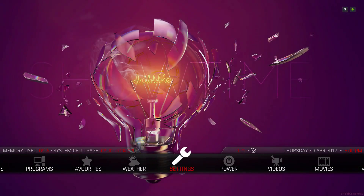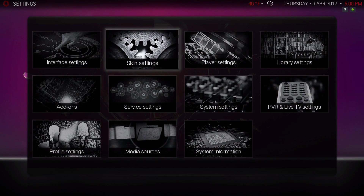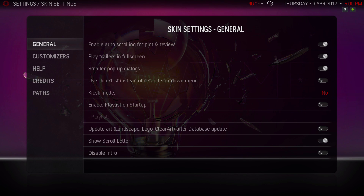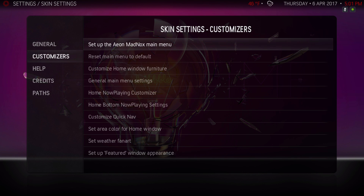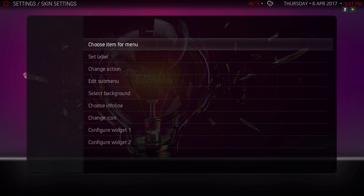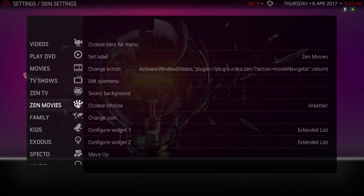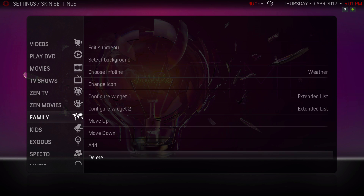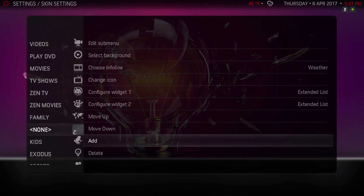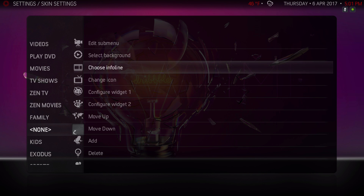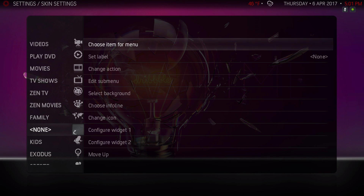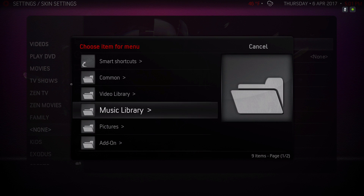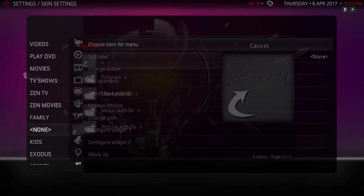Now let's go into Settings. If you want to add additional add-ons to your home menu bar, go down to Customizers, slide over to the right, and set up the Madnox Main Menu. If you want to add one of your add-ons, slide to the right, scroll all the way down to see Add, hit the Add button — you'll see it says None on the left. Go back to the top and choose an item for the main menu.